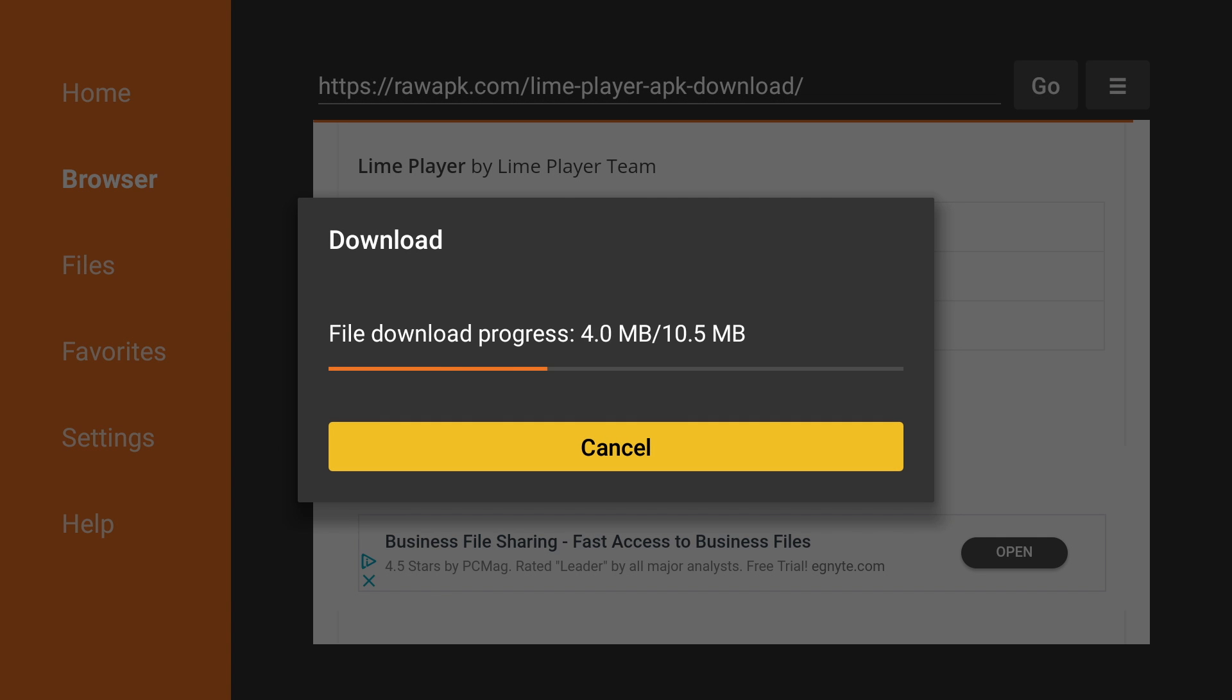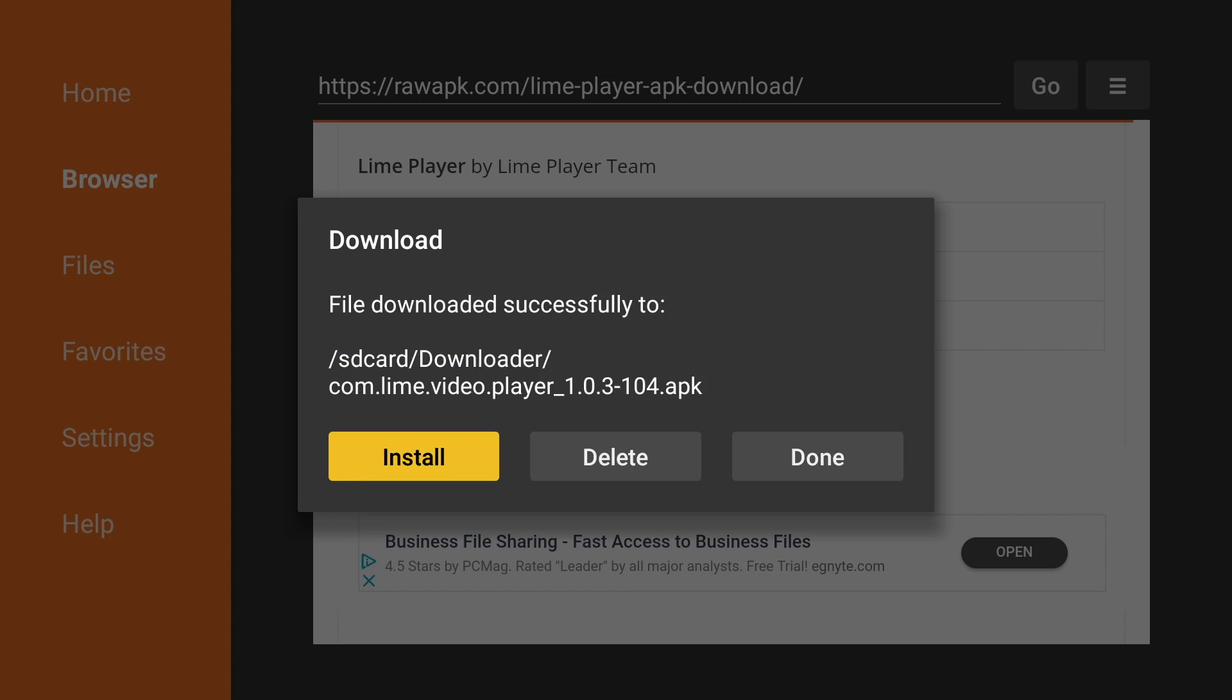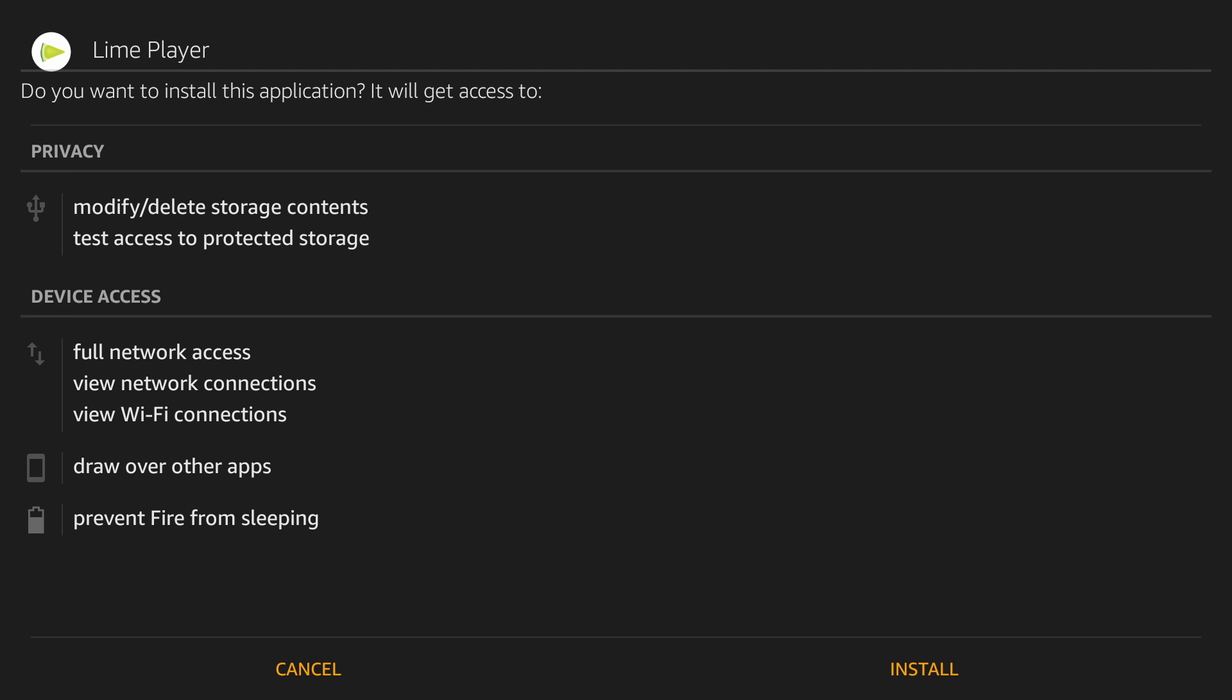Once it's done downloading, it will automatically open. Now press Install.